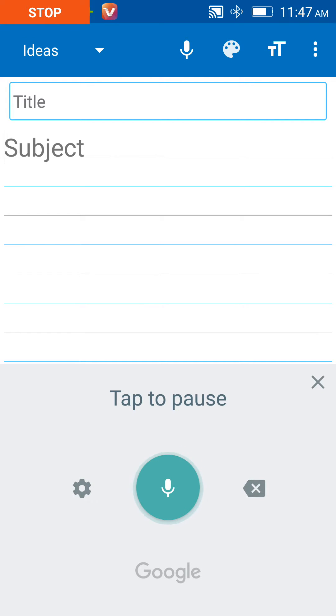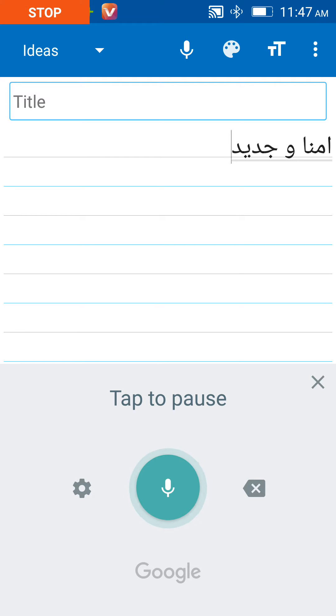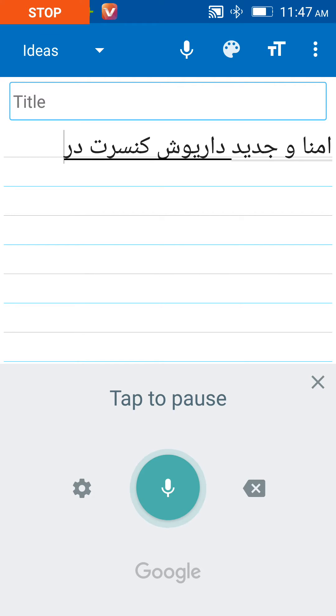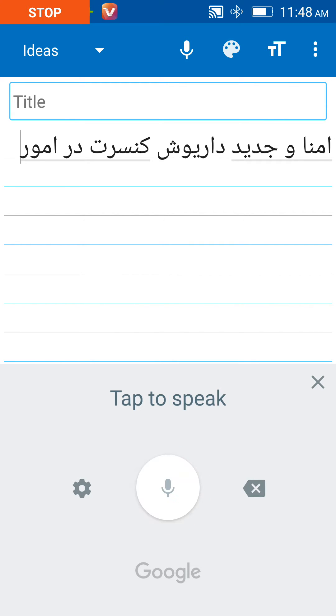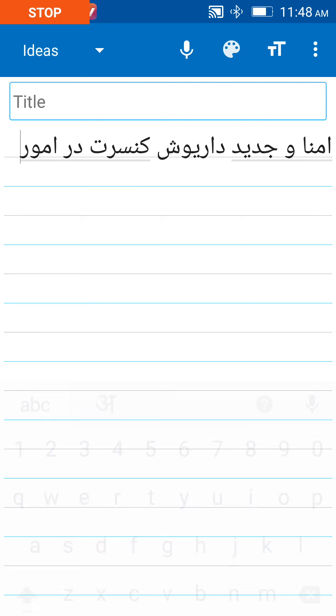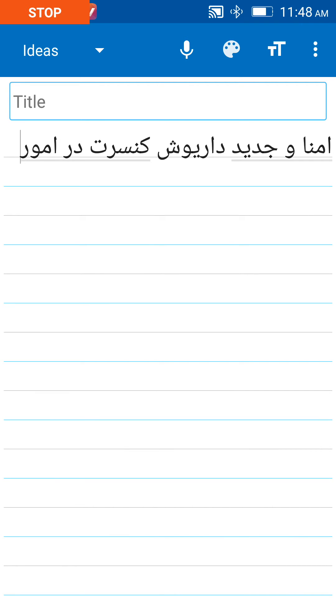You can see the words are writing automatically. So you can write with your voice for Urdu language or any other kind of language.